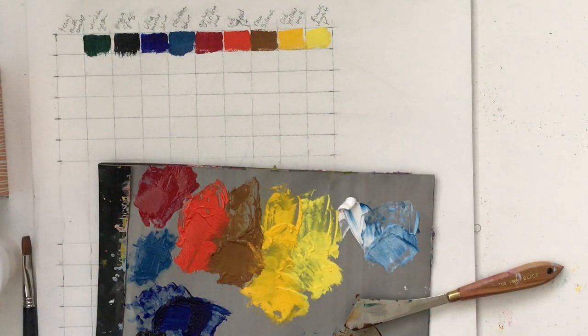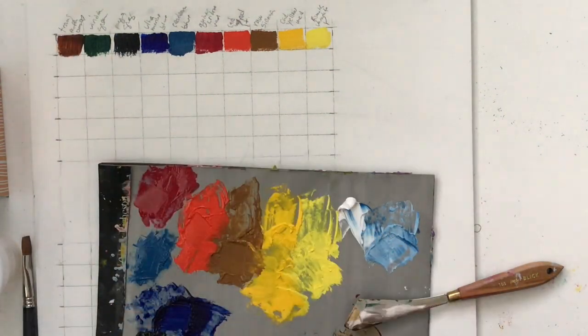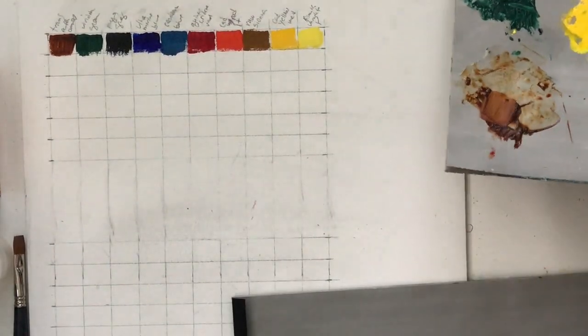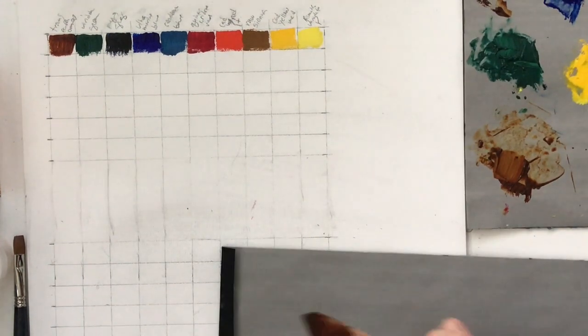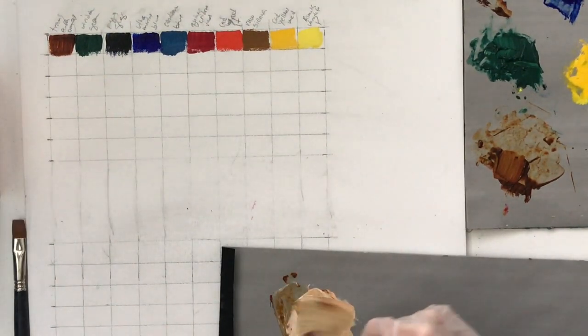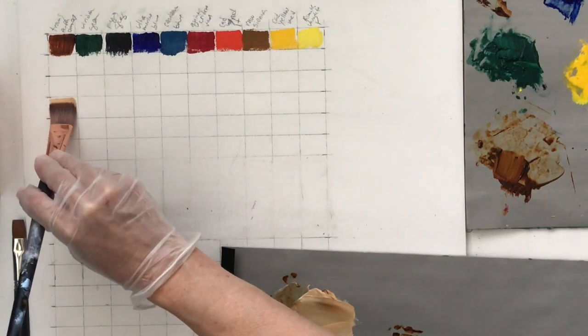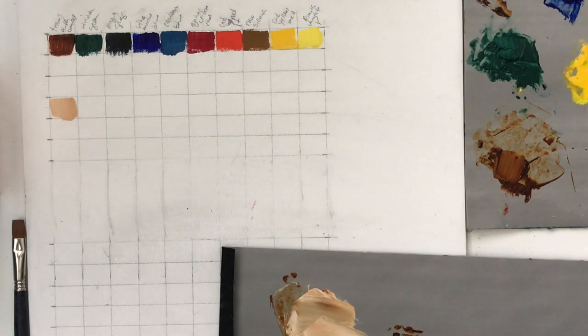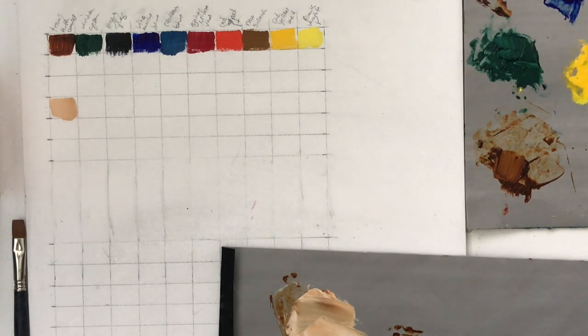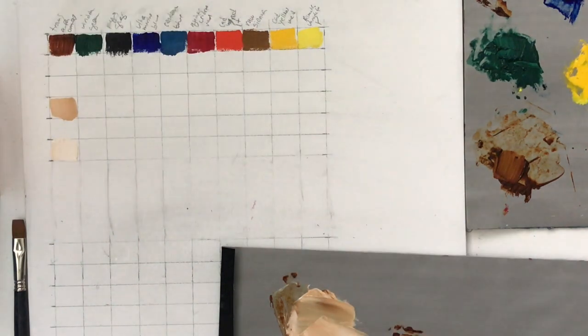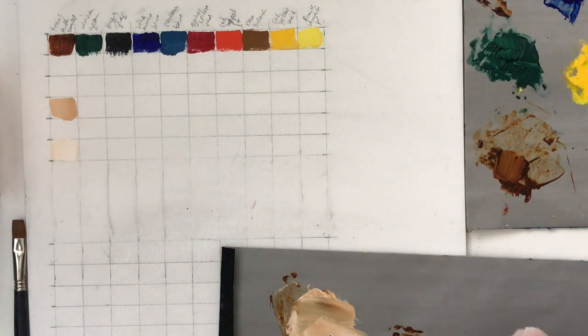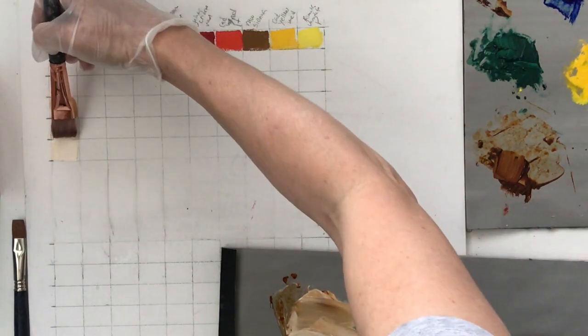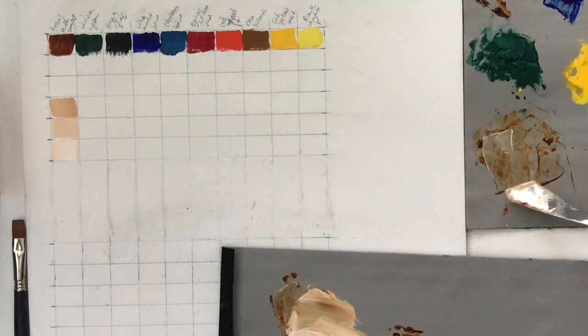All right so I've almost got all my colors down, just putting the transparent earth orange. Another thing I noticed about the paints when I did this mixture, I'll just cut it in here and say, so now I'm doing the one part color to one part white. The white I use is titanium white, it's not zinc white or titanium zinc white, it's just titanium white.